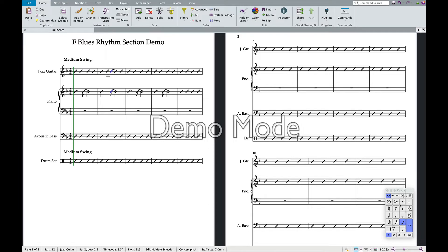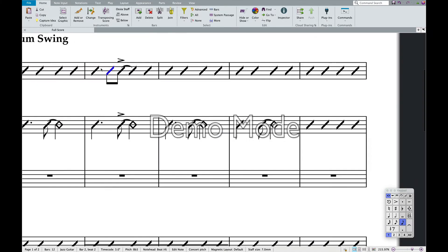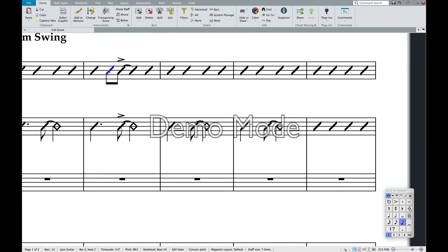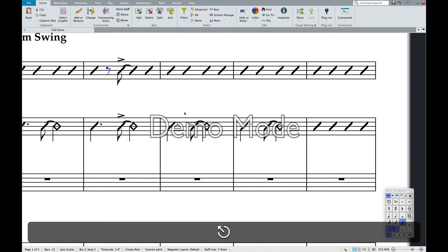We can add an accent to that down here. We can also make a note a rest — if I don't want them to play on beat two, I highlight that slash, and hit the rest button. Now it is a rest.